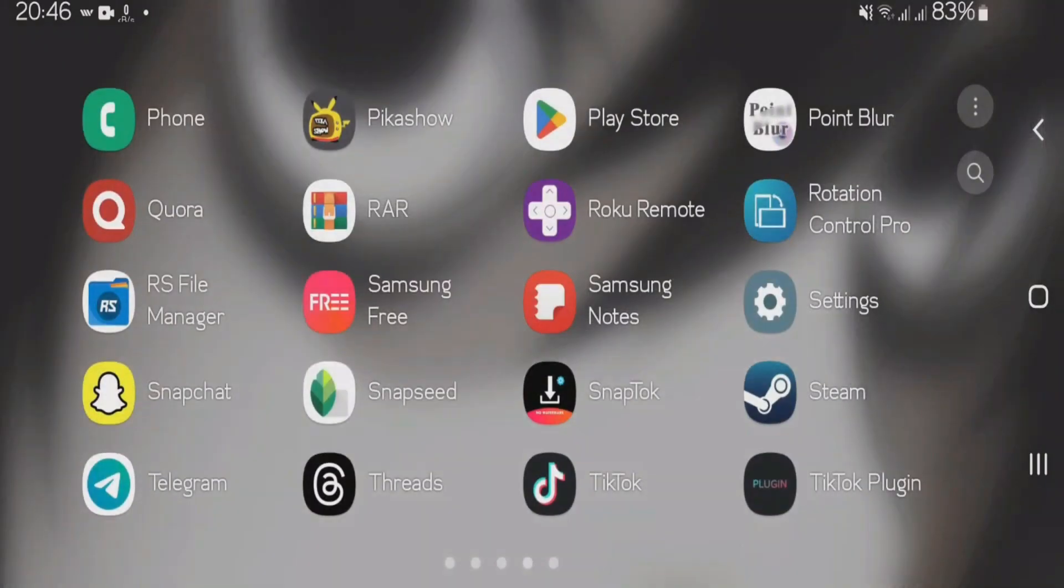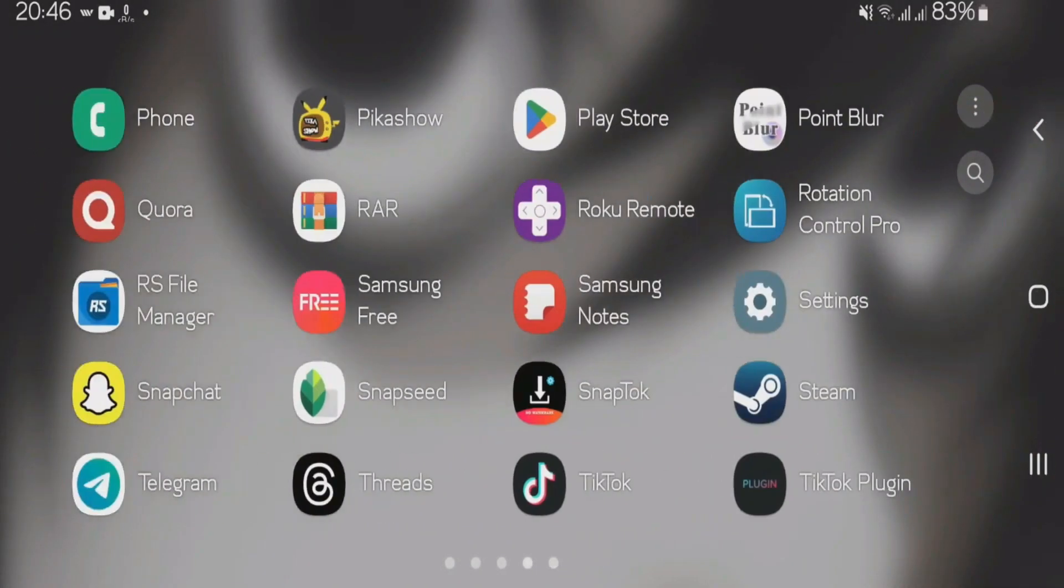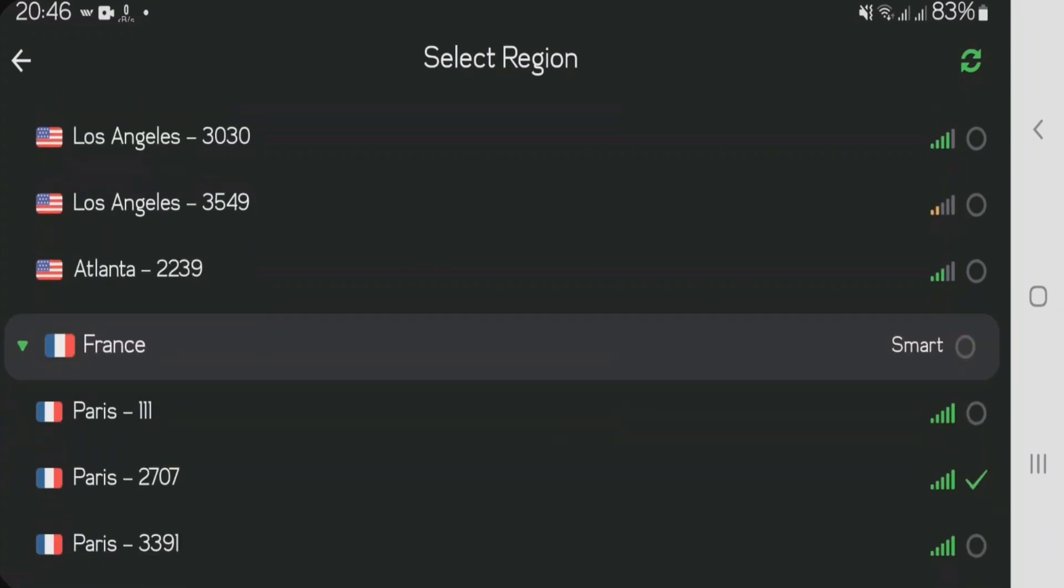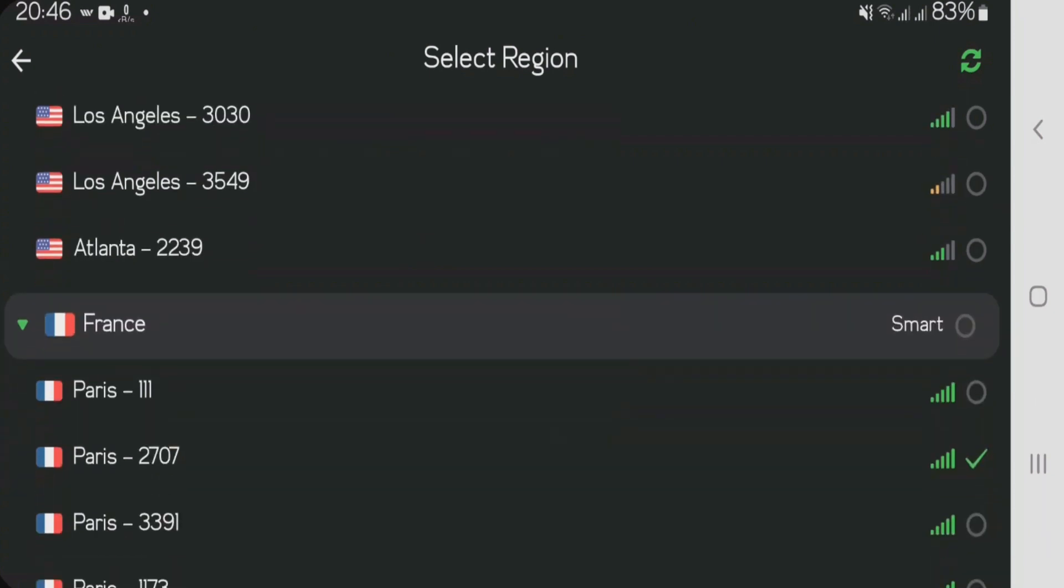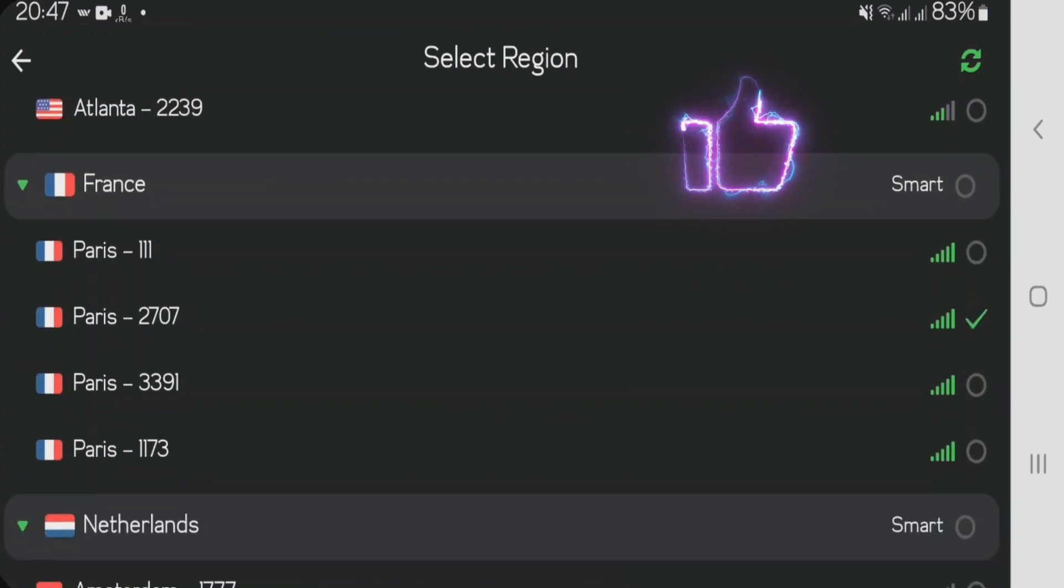Now what you're going to do is launch any VPN that you have on your phone and then you're going to have to select any country or region from this VPN in which the app that you wanted to download from the Play Store is fully available. So let's select the country.